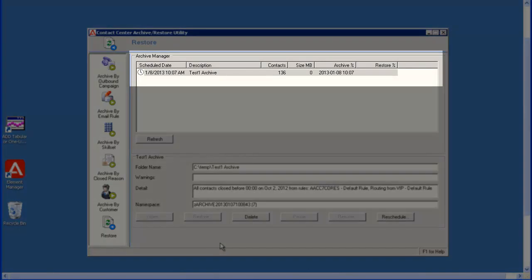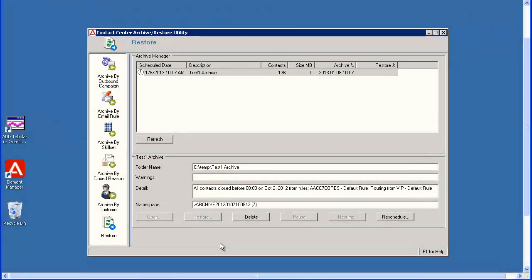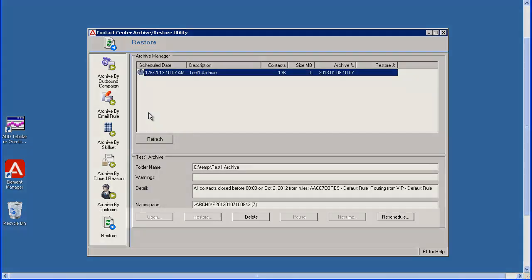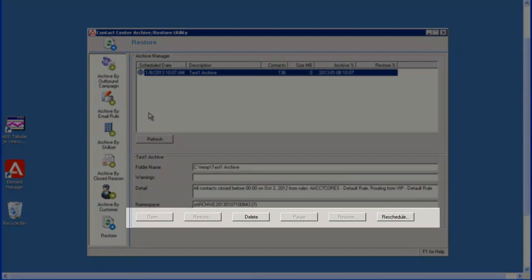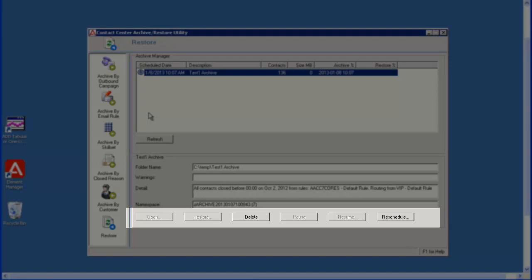The Archive Manager displays, showing the details for the archive I just scheduled. If any other archives were scheduled, they would also display. Now I can select this scheduled archive and use the active buttons to make changes. Since this archive has not ran yet, the Open and Restore buttons are not active. The Pause and Resume buttons are only active if the archive is currently executing. As their name suggests, they will pause and then resume a currently executing archive.